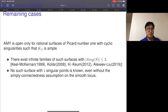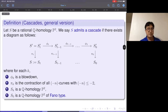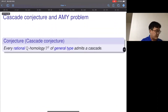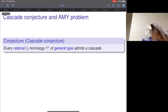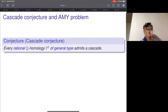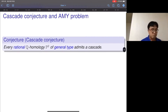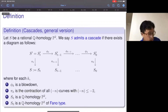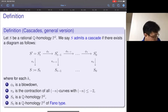The natural question is: is it always true that every rational Q-homology P2 of general type admits a cascade structure? I want to call this the cascade conjecture. Regarding the diagram: the maps φ_k are blowdowns of minus-one curves on non-singular surfaces, and each π_k contracts all the minus-n curves on the non-singular surface, working entirely in the smooth category.